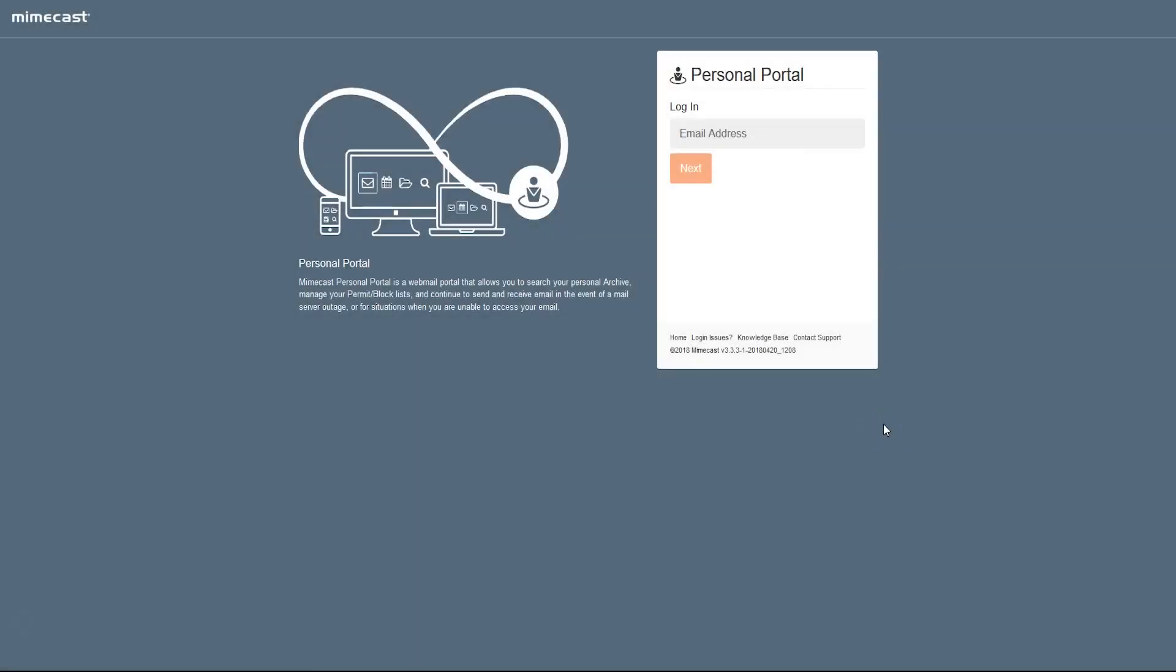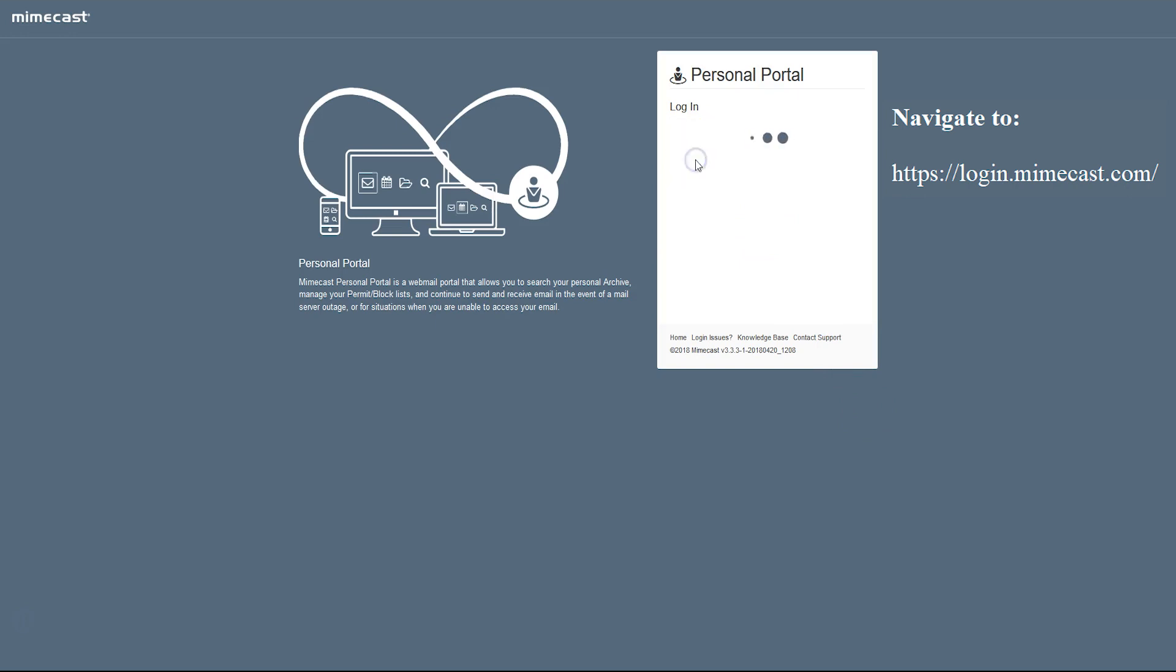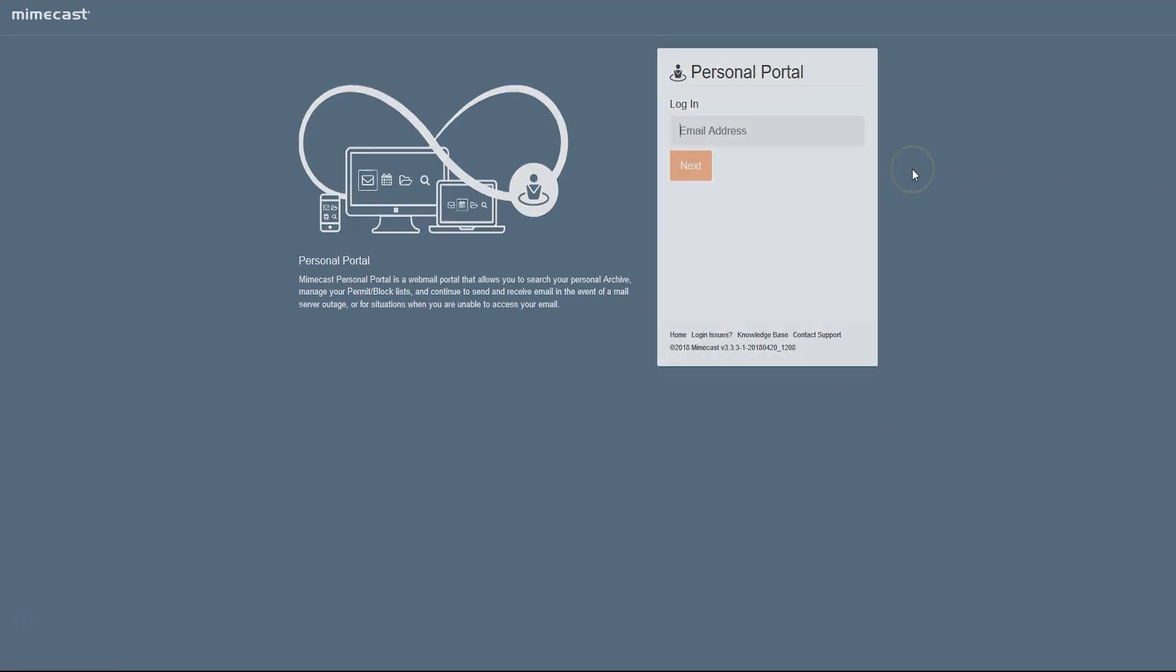Mimecast also provides an option to log in directly to the dashboard to manually release and whitelist addresses without having to wait for the daily email digest. To do this, navigate to the Mimecast portal and click Next after entering your email address.